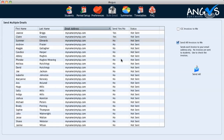Now before you proceed to send the invoices to your students, we suggest that you send the invoices to your own email address first for checking. To do this, we click the checkbox that says send all invoices to me, and we then click the send all button, and we can then view those invoices in our own inbox.